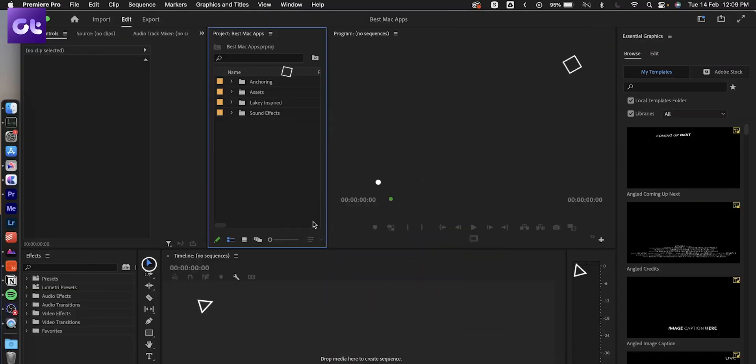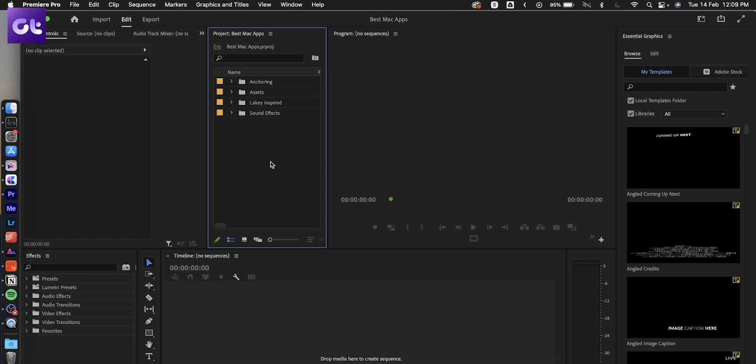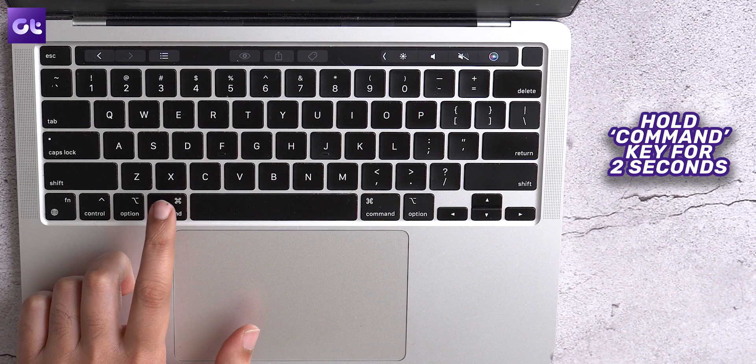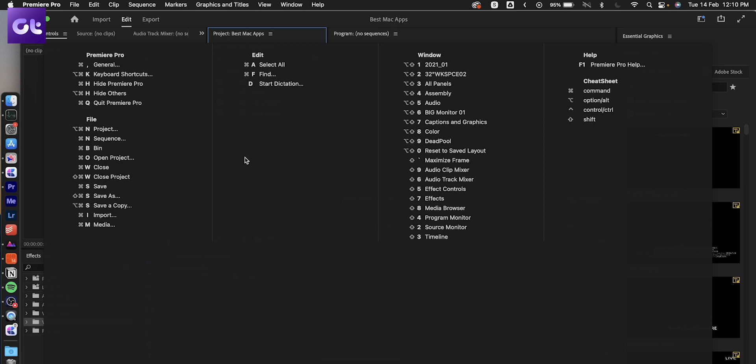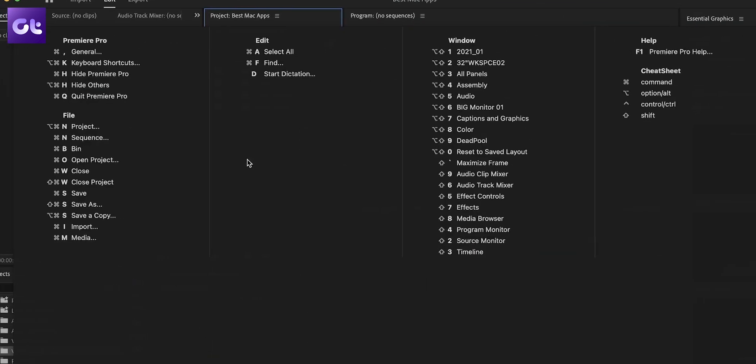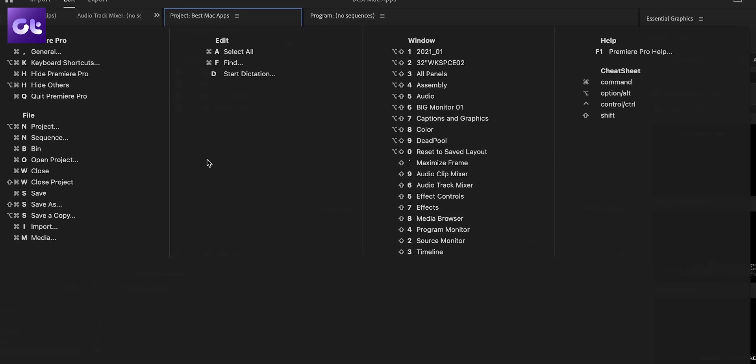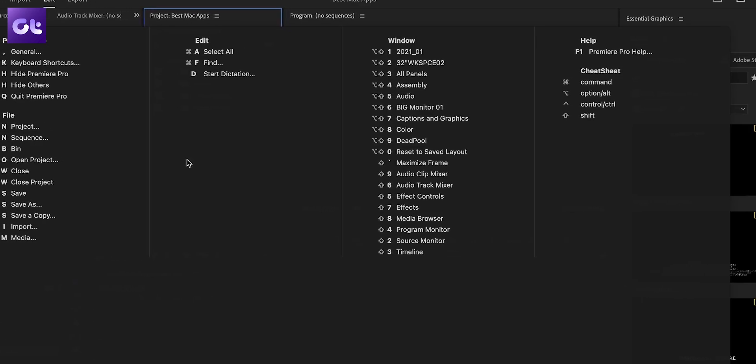Using the app is as simple as it gets. Whichever app is open in front of you, all you need to do is press and hold the Command button for about two seconds. A window will show up listing out all of the shortcuts for the app that is currently open. The shortcuts will be divided into different columns based on the functionality each shortcut is related to. And again, this app also comes without any ads and is completely free.